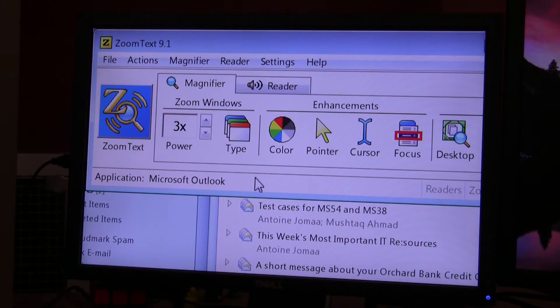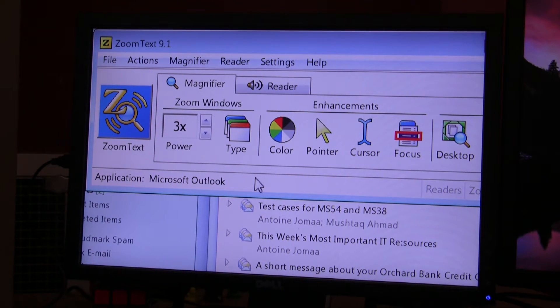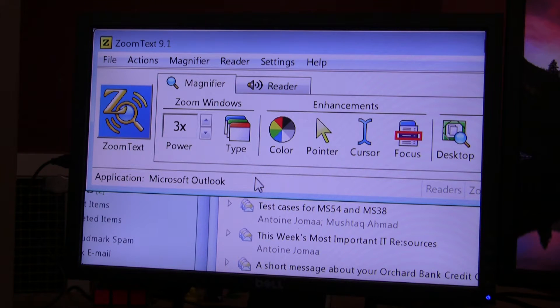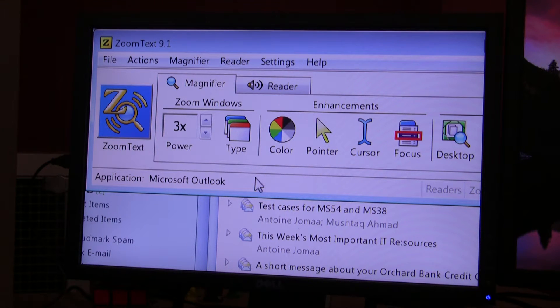Reading zones will allow you to select an area on the screen that you can have ZoomText read whatever text is in there.